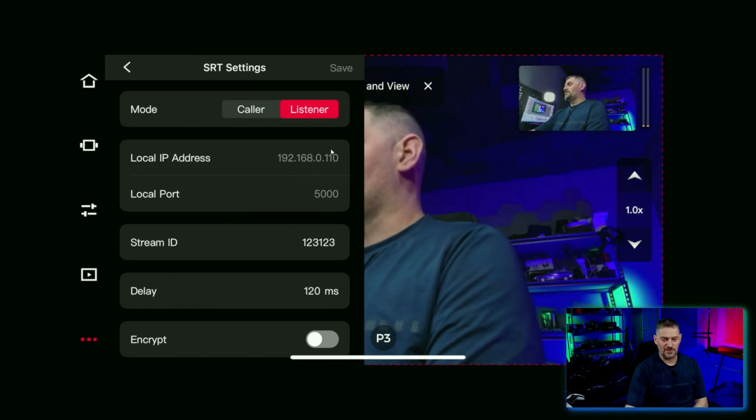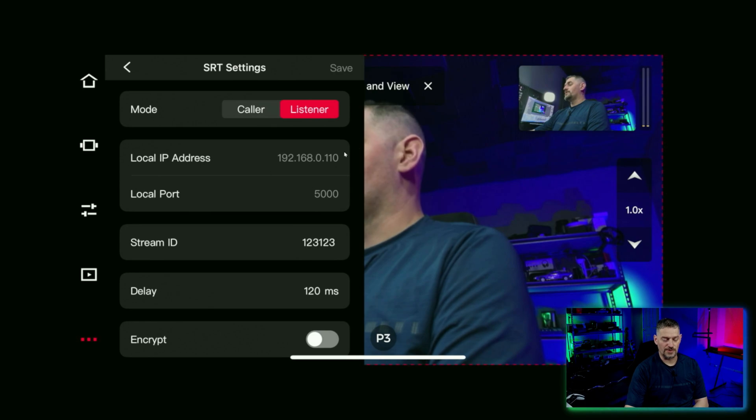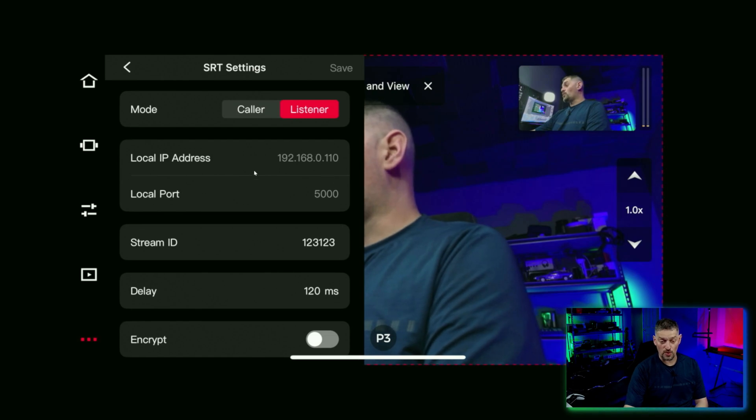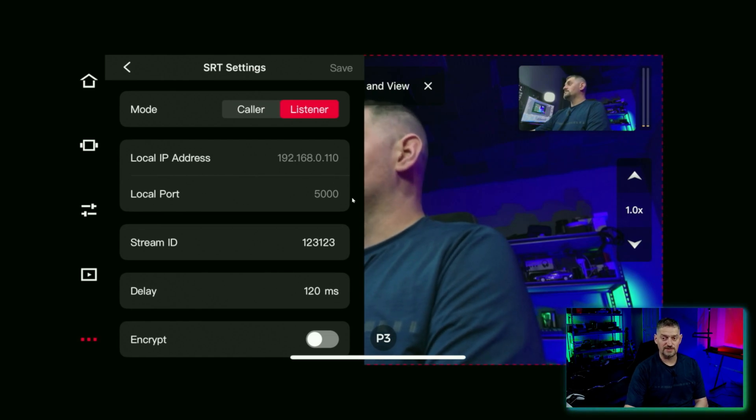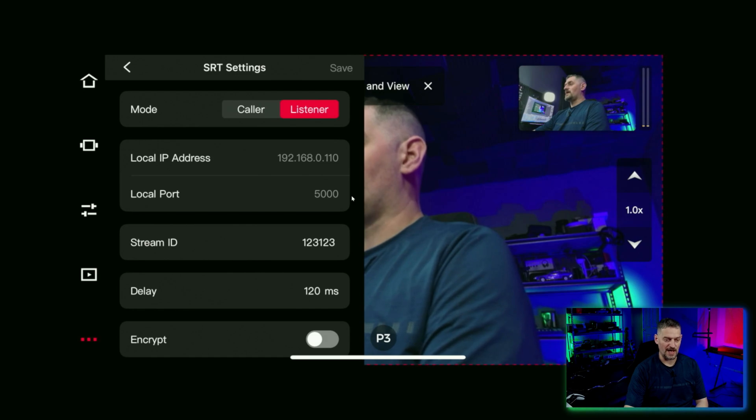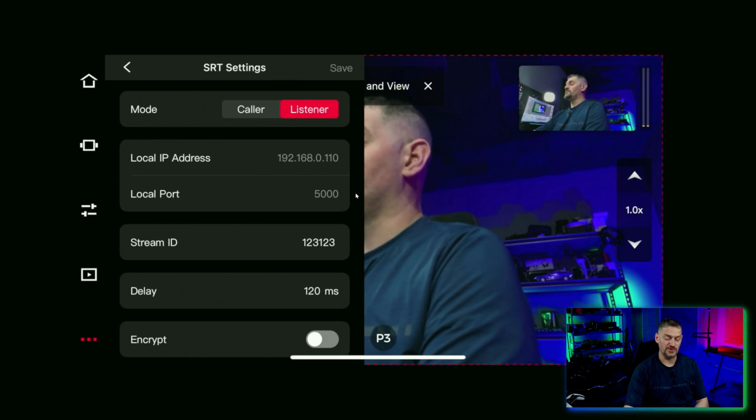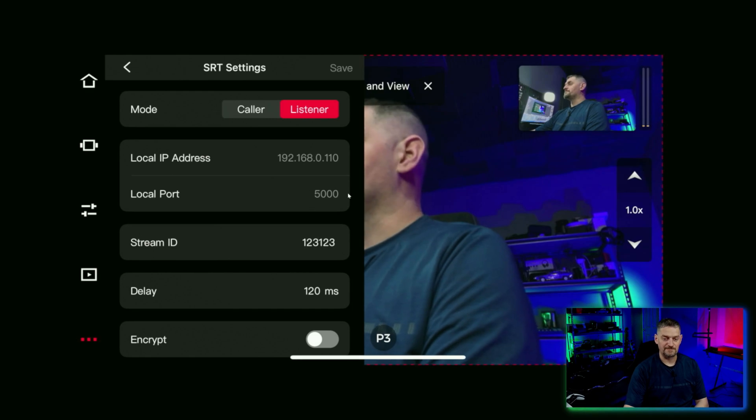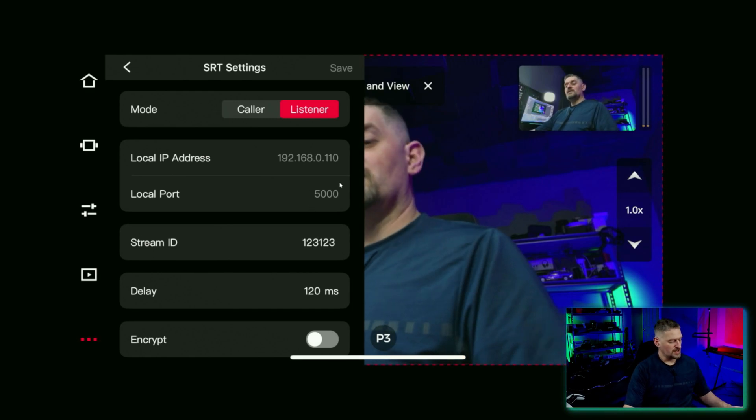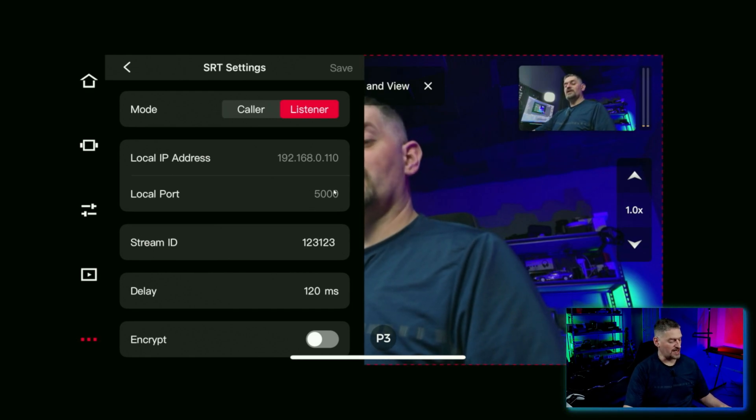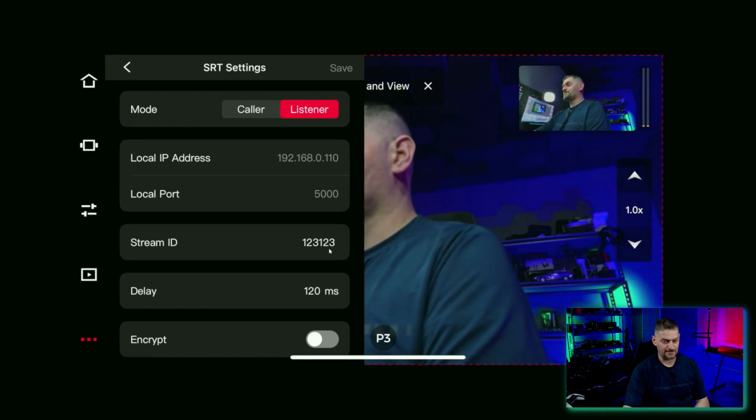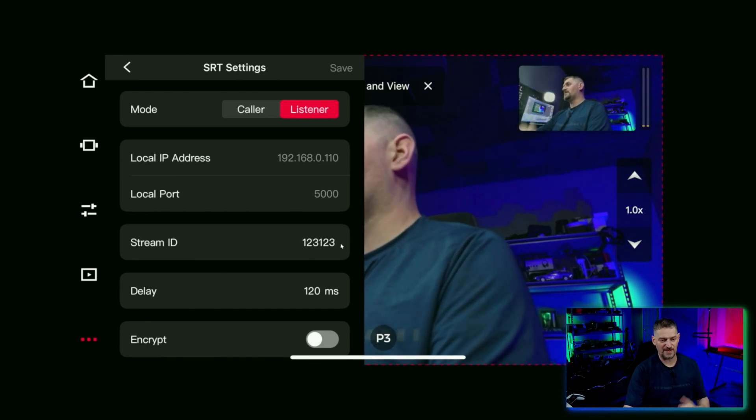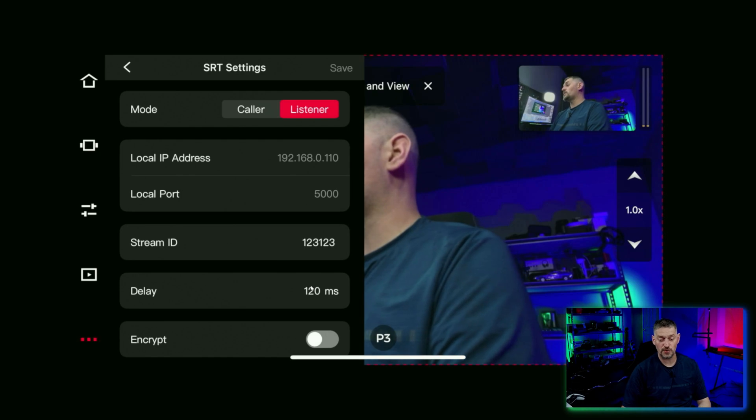So if we look at the local address, this is going to be different for you on your computer or your network. But this is what it is for me. Your local port, 5000, if your router or your network doesn't allow this port to be used, you may not get a connection. But this is not changeable. You cannot change this. It is a default port. Stream ID, you can make this whatever you want. And then the delay is 120 milliseconds.